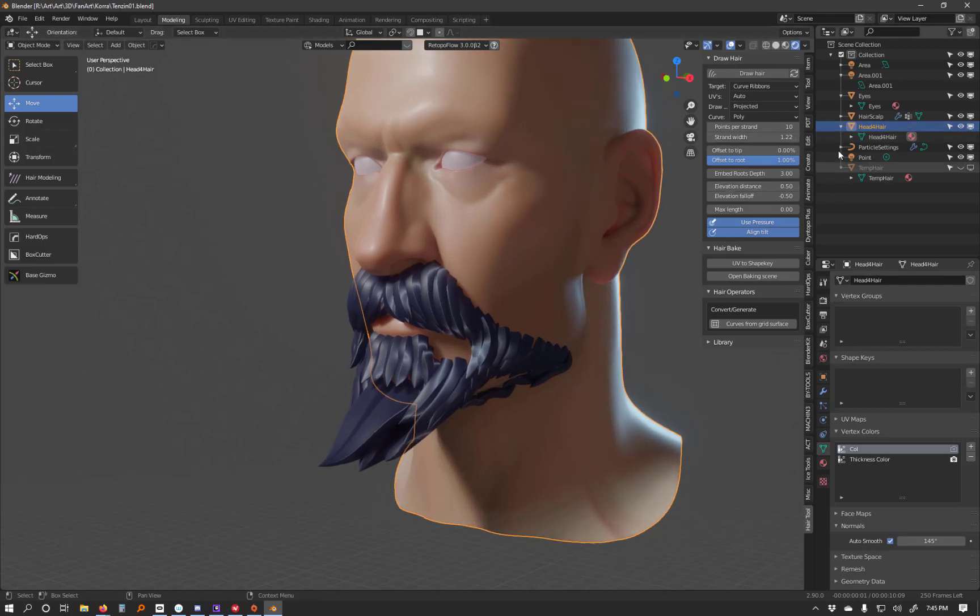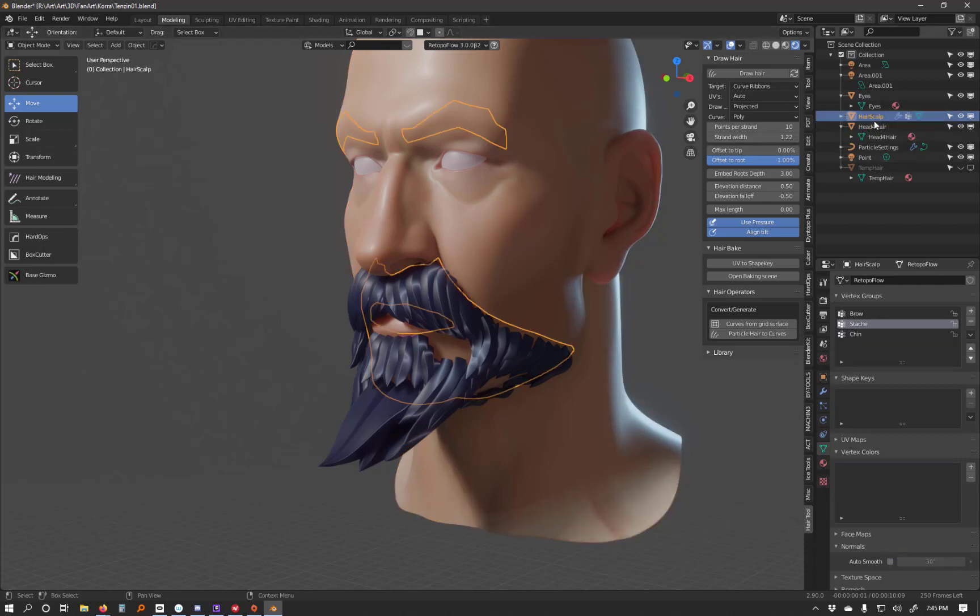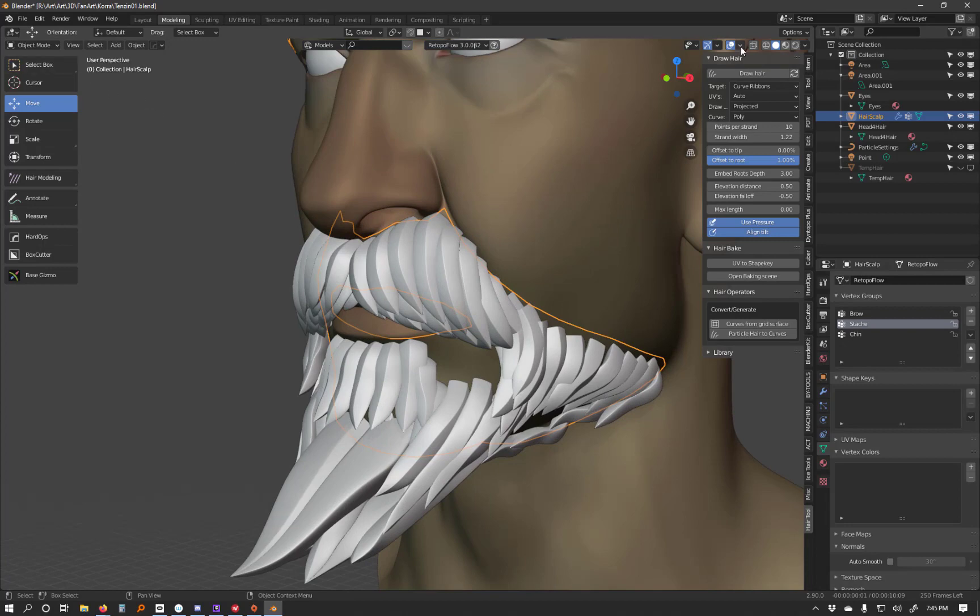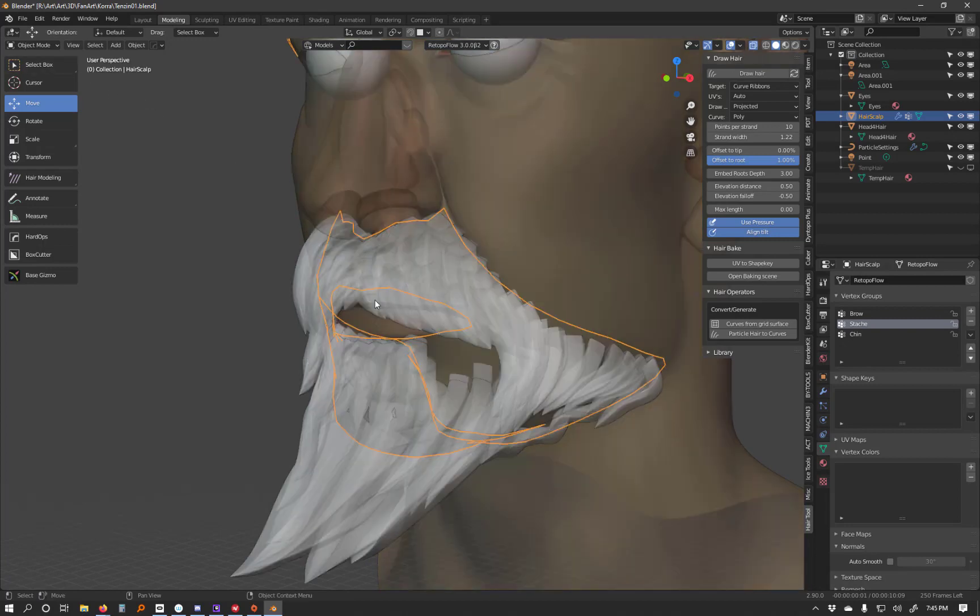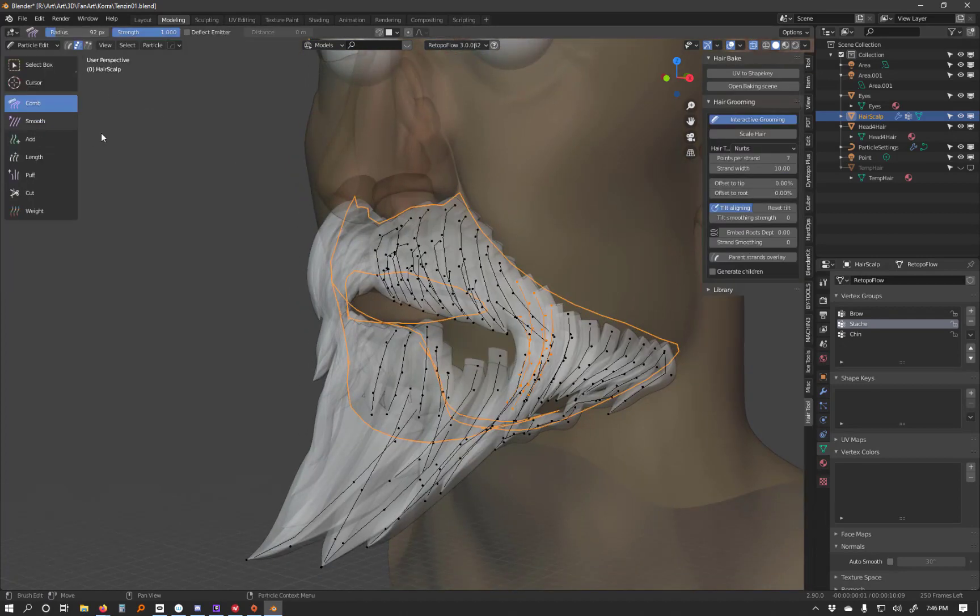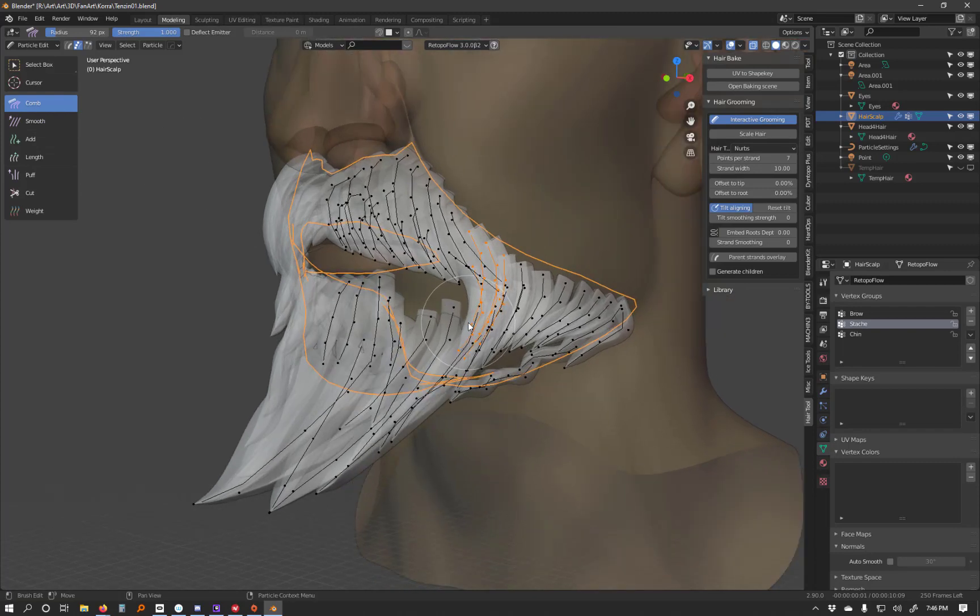If I go to the scalp, let's go to a different view mode. We'll turn this on. Particle mode.